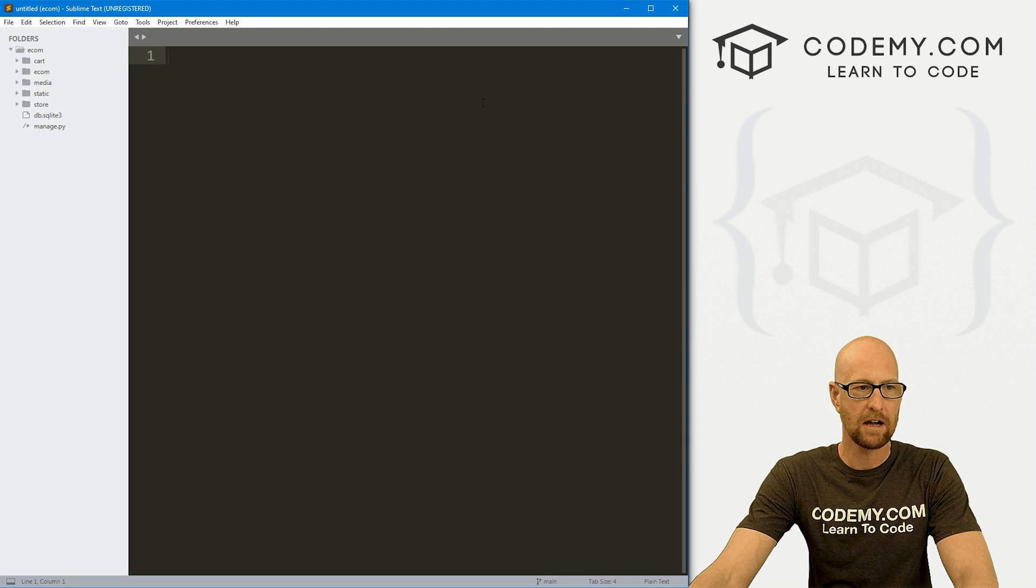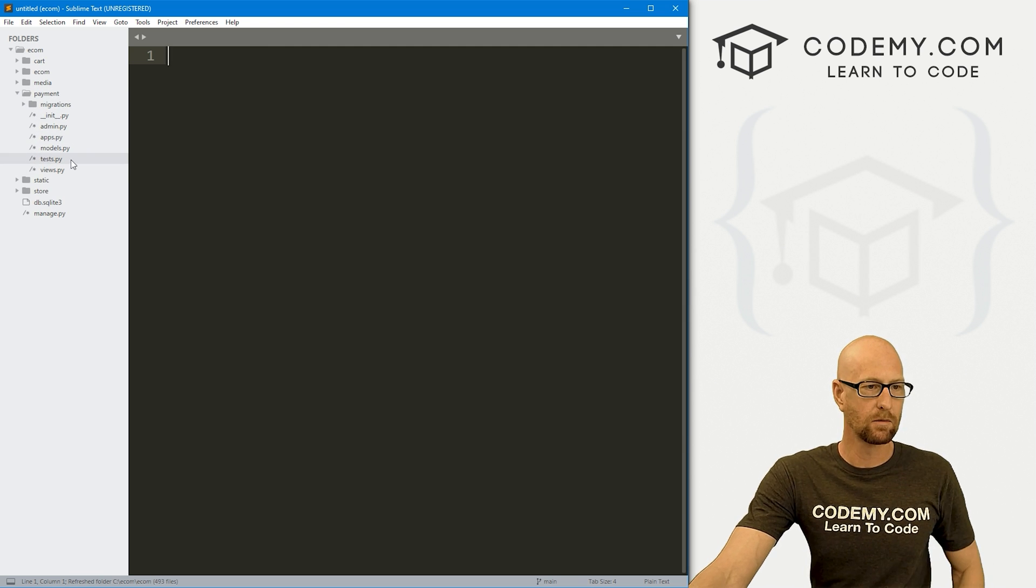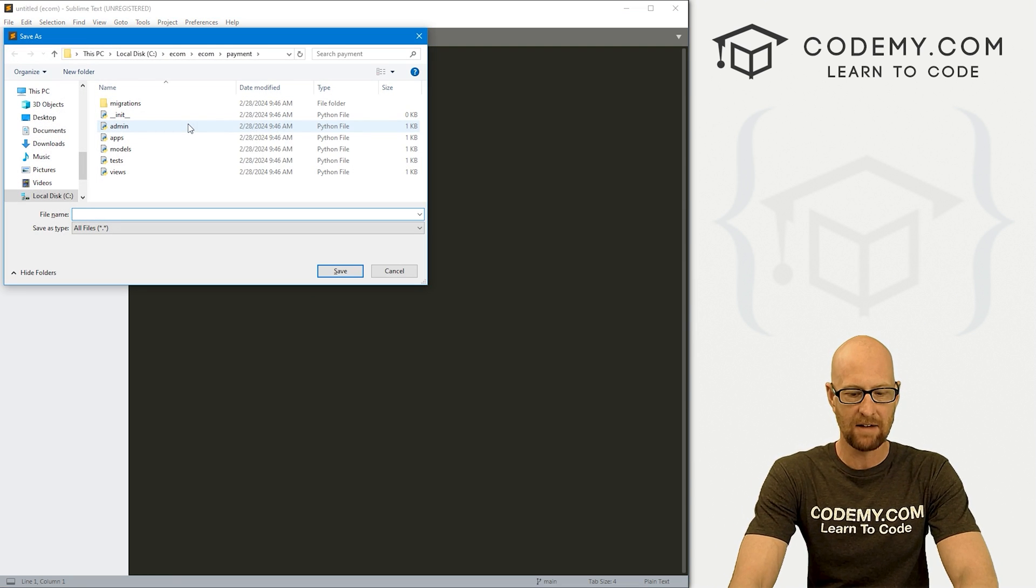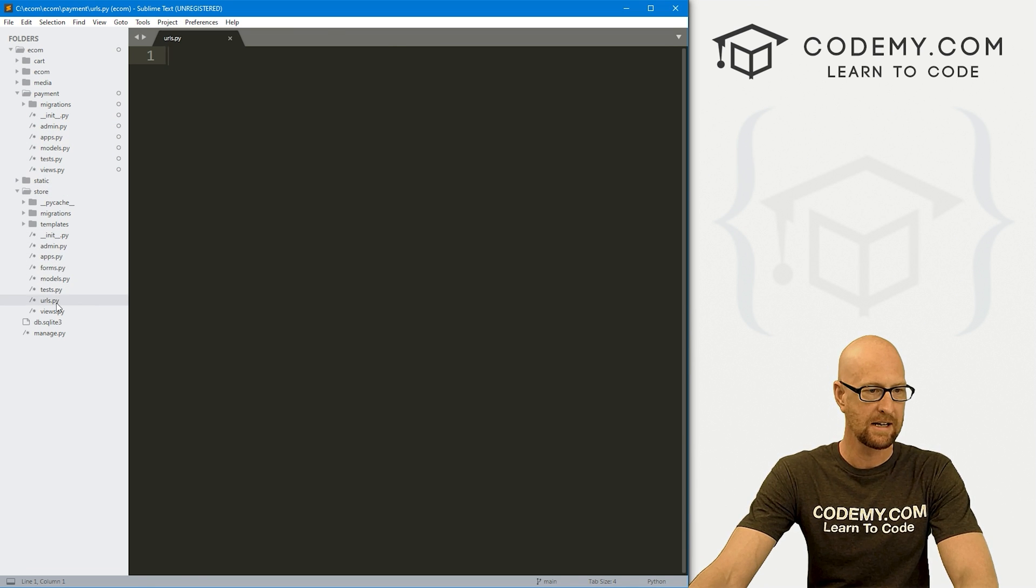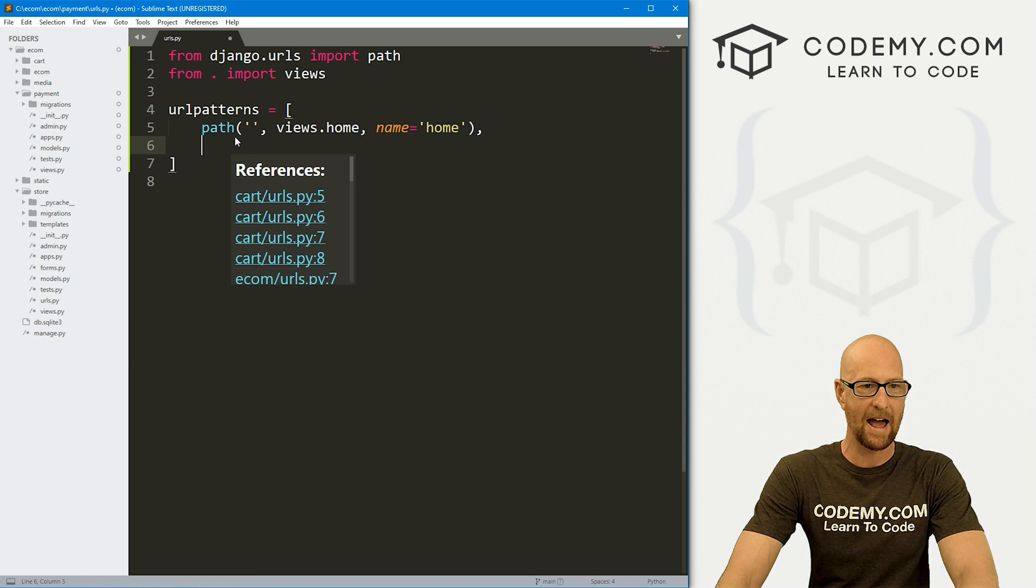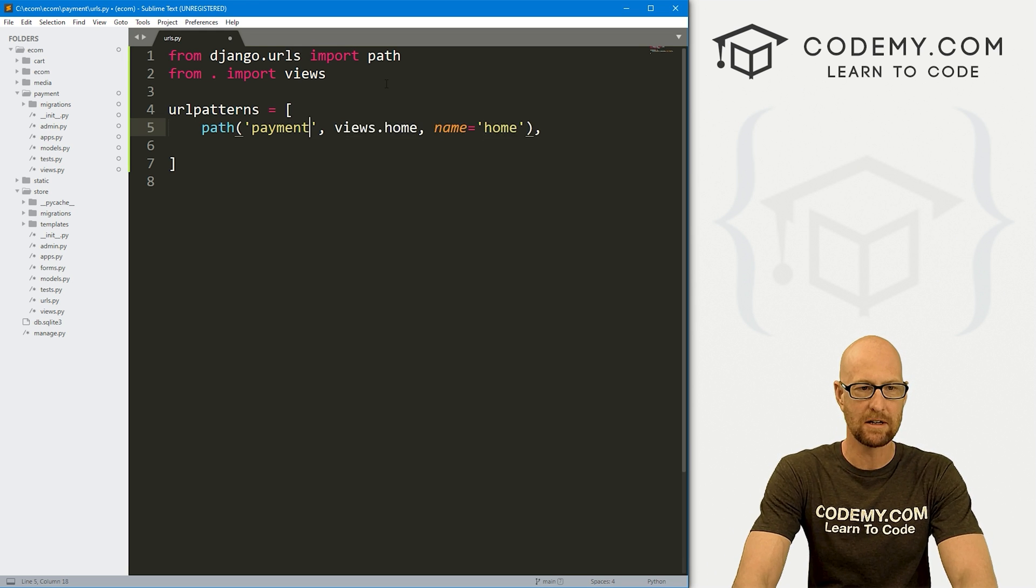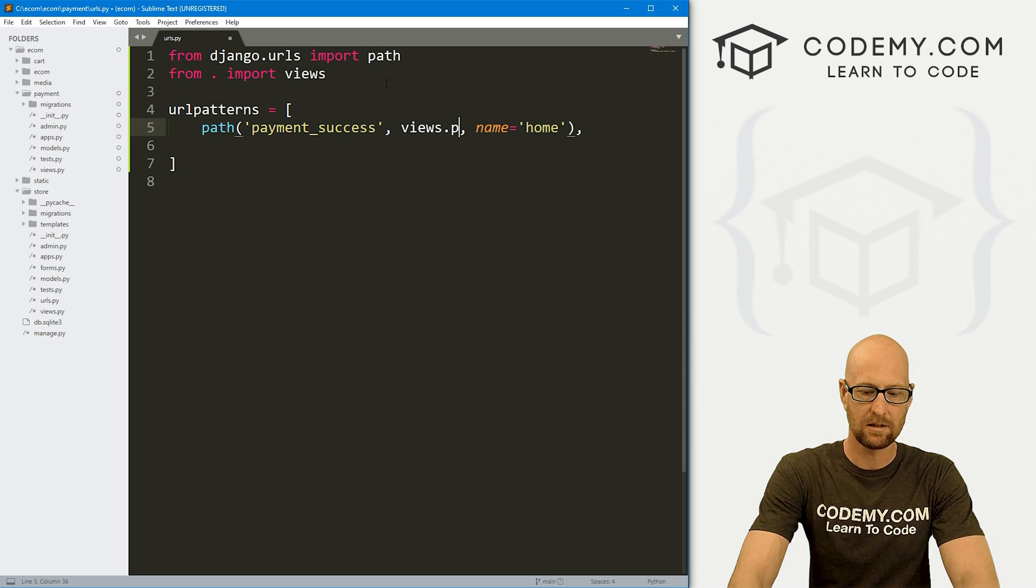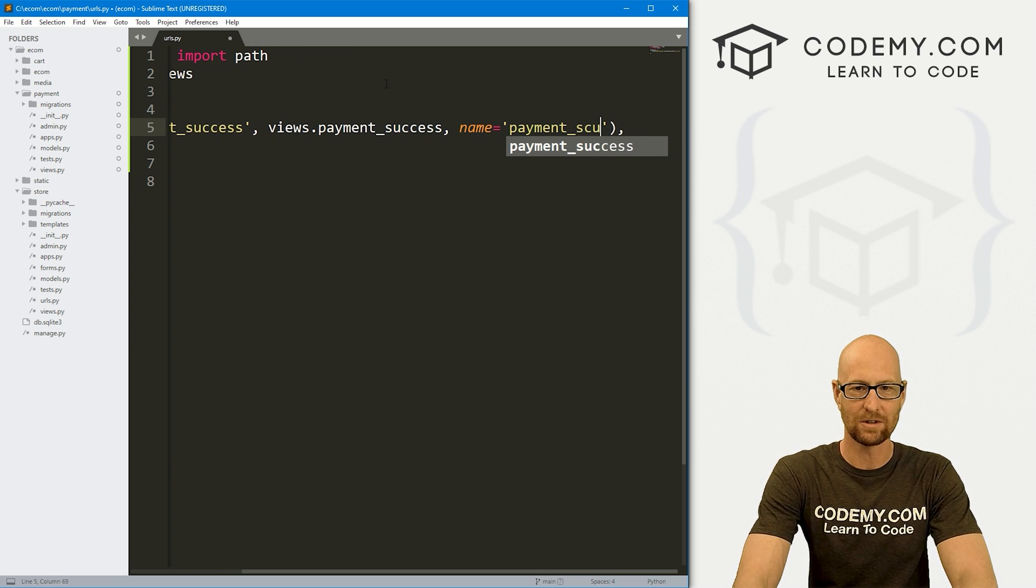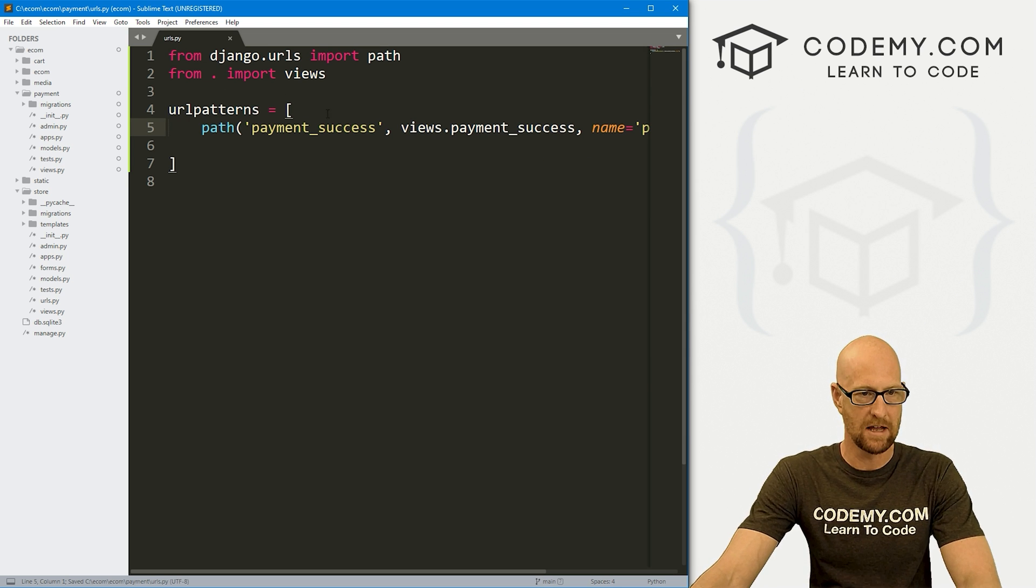When we head back over to our code, we can go to projects and refresh folders and there it is, payment. We need a few things here. First, we need a URLs.py file. I'm going to right click on payment and click new file, file save as, URLs.py. We can come down to our store directory and copy the URLs.py file from it. For now, let's just create a dummy page called payment_success. This is going to be in views.payment_success with a name of payment_success.